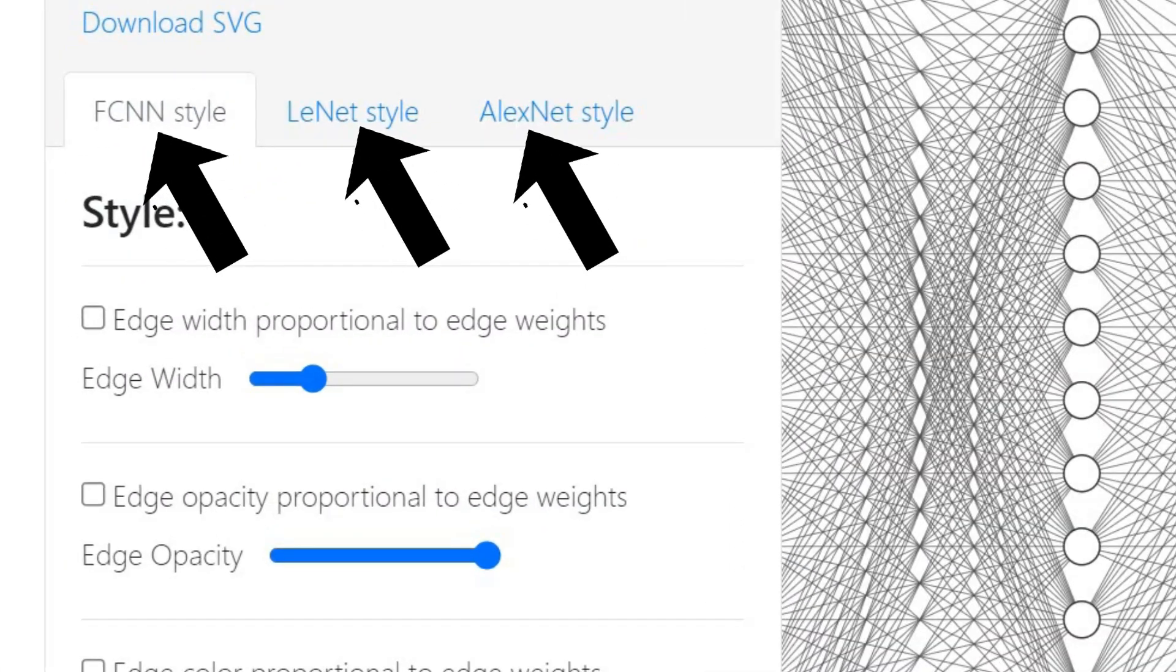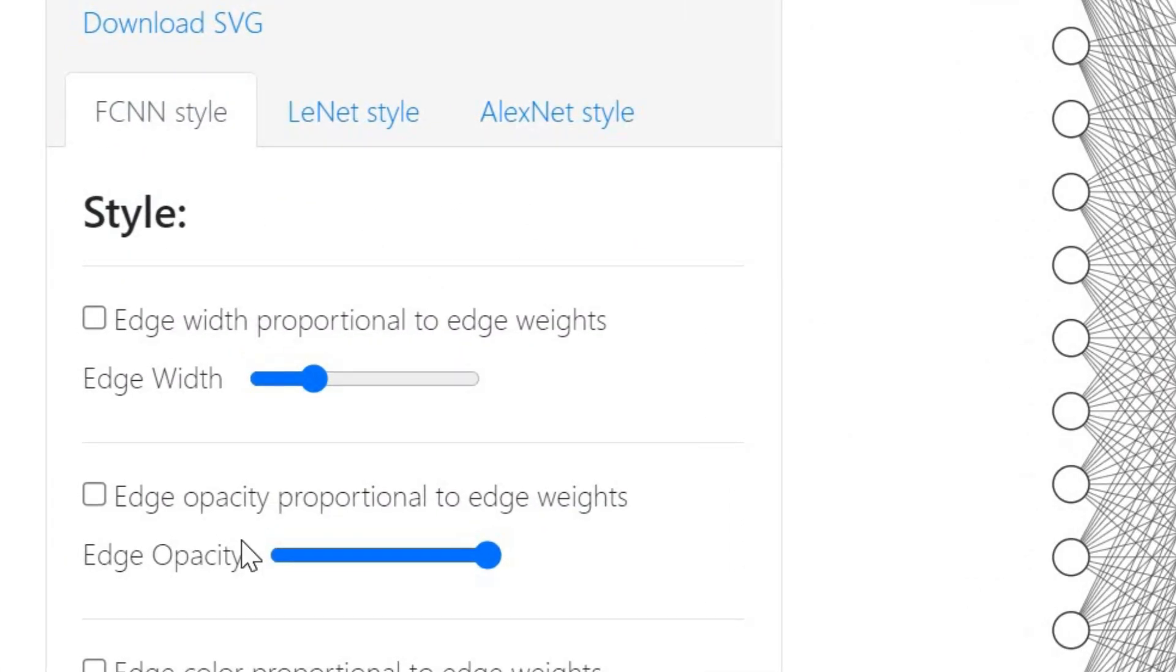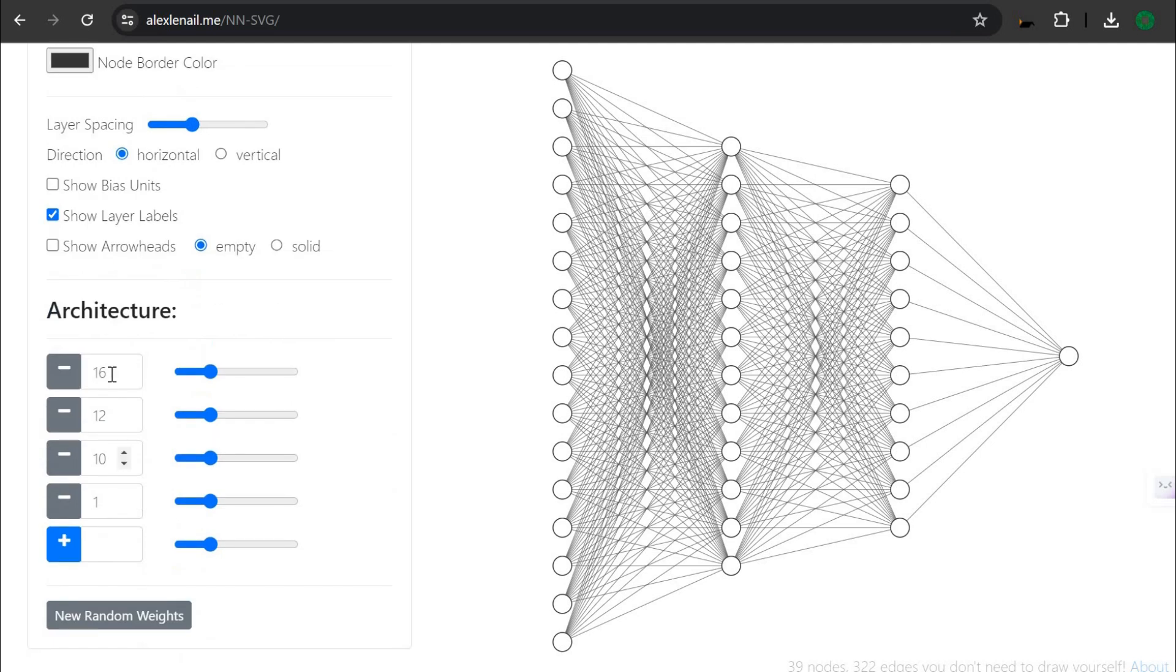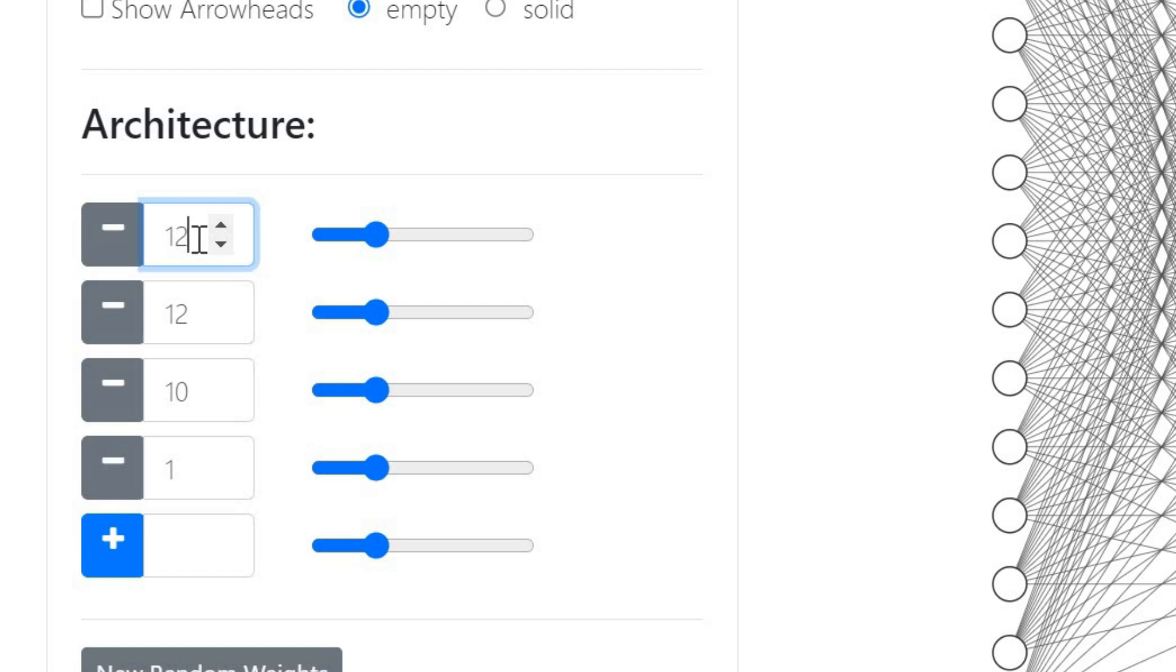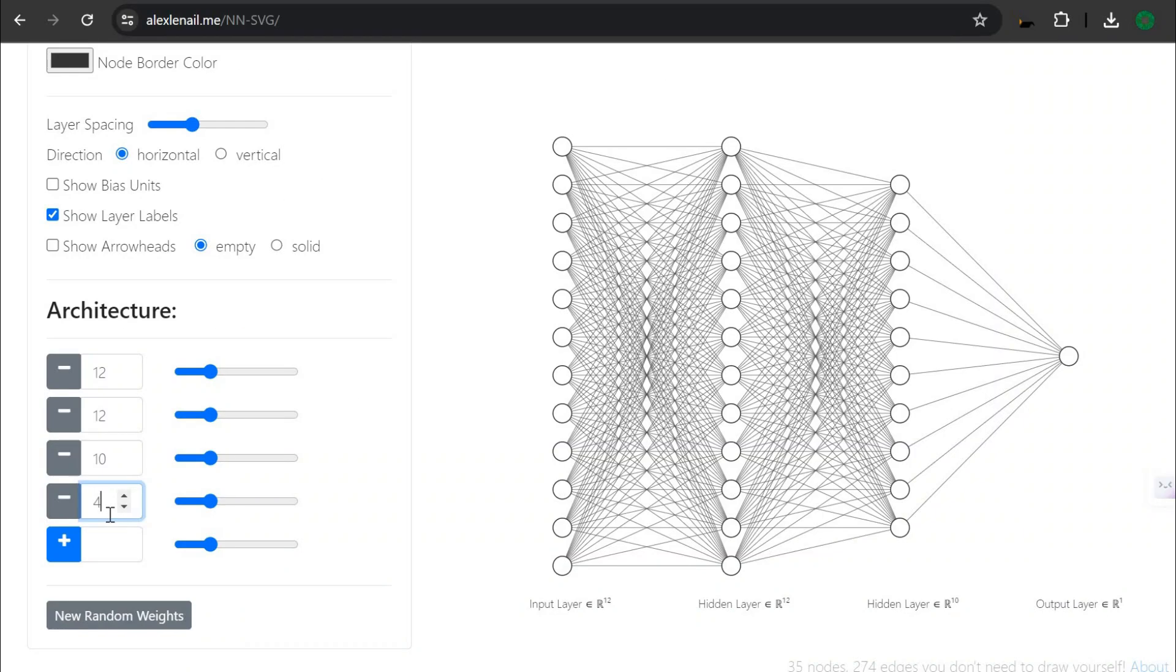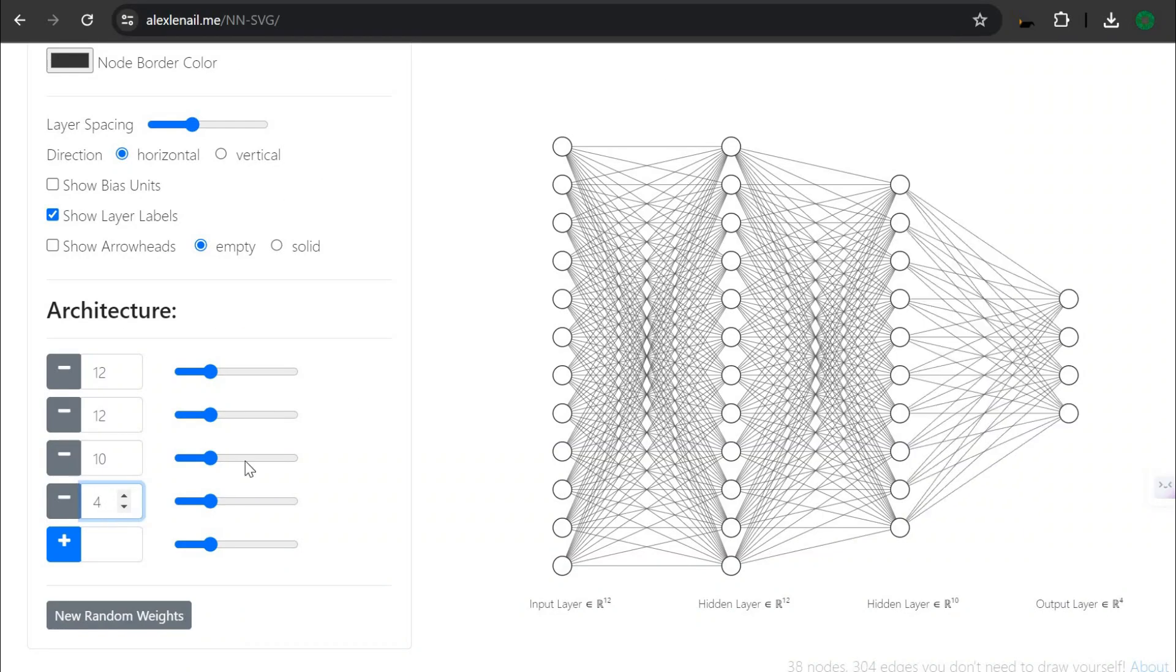You can use various styles but for this tutorial we'll use the FCNN style. Enter the number of nodes and the number of layers which you want inside the neural network. Now click on download SVG.